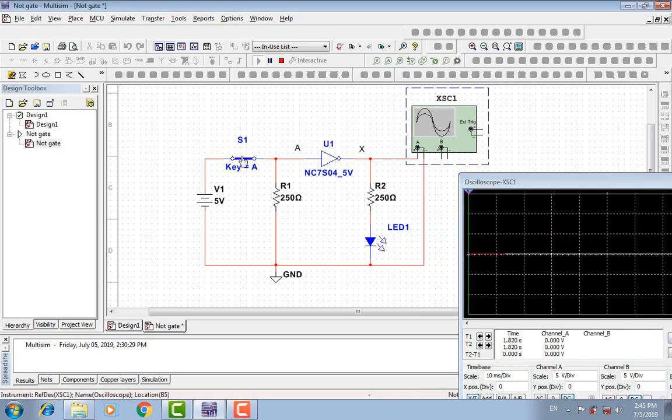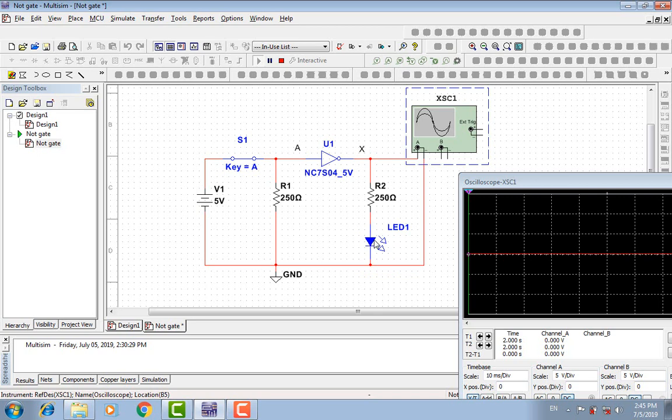When A is high, X will be low. There is no light from the LED and the output signal is zero.